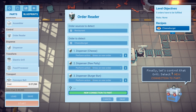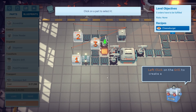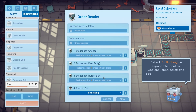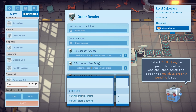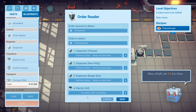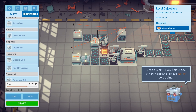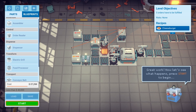Finally, let's control that grill. Select new connection, left click on the grill to create a connection — set it to 'on while order is pending'. Cool. Great work, now let's see what happens. Press start to begin.